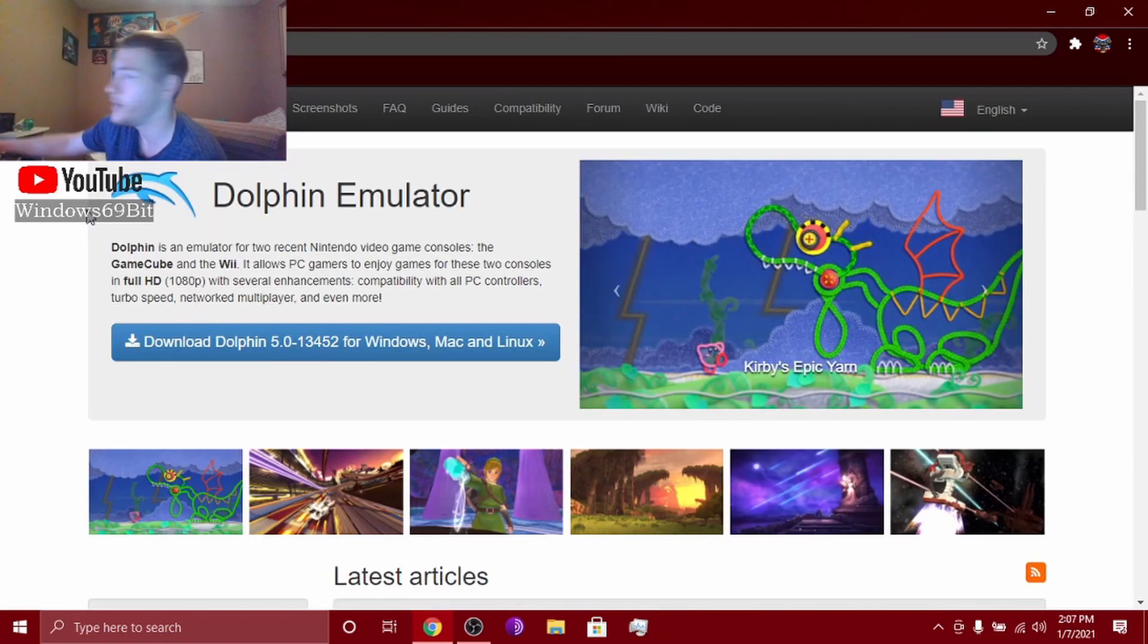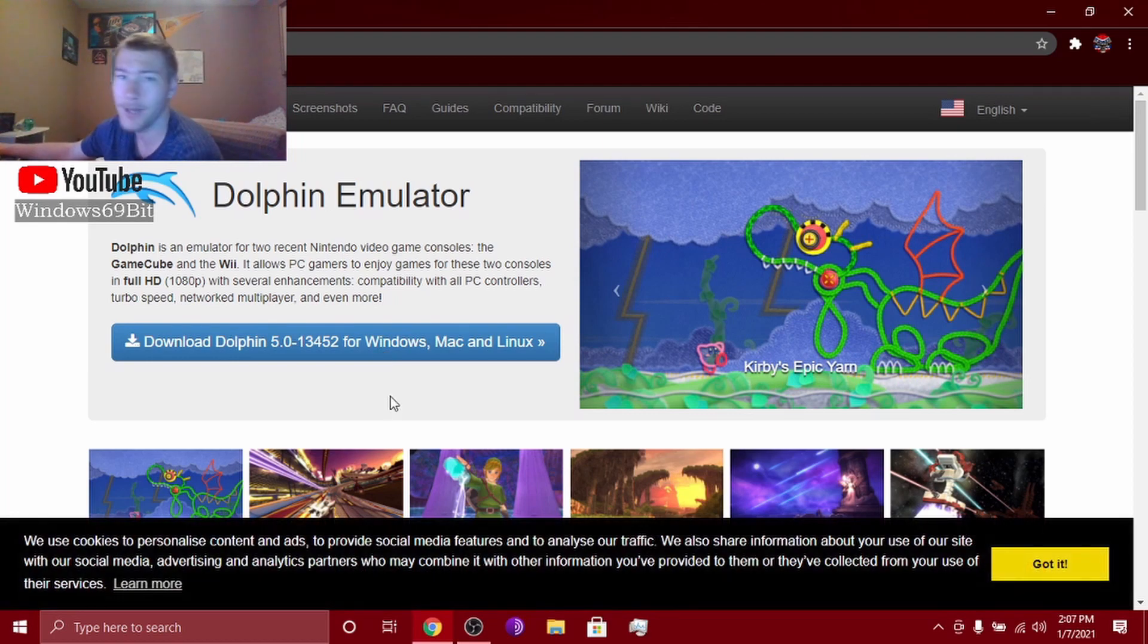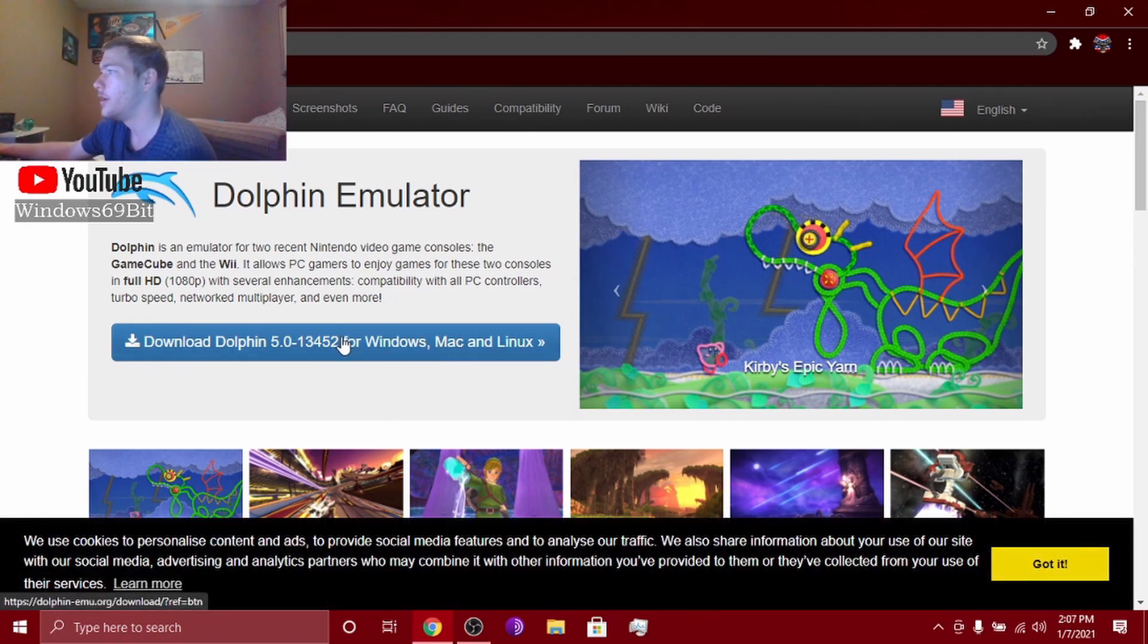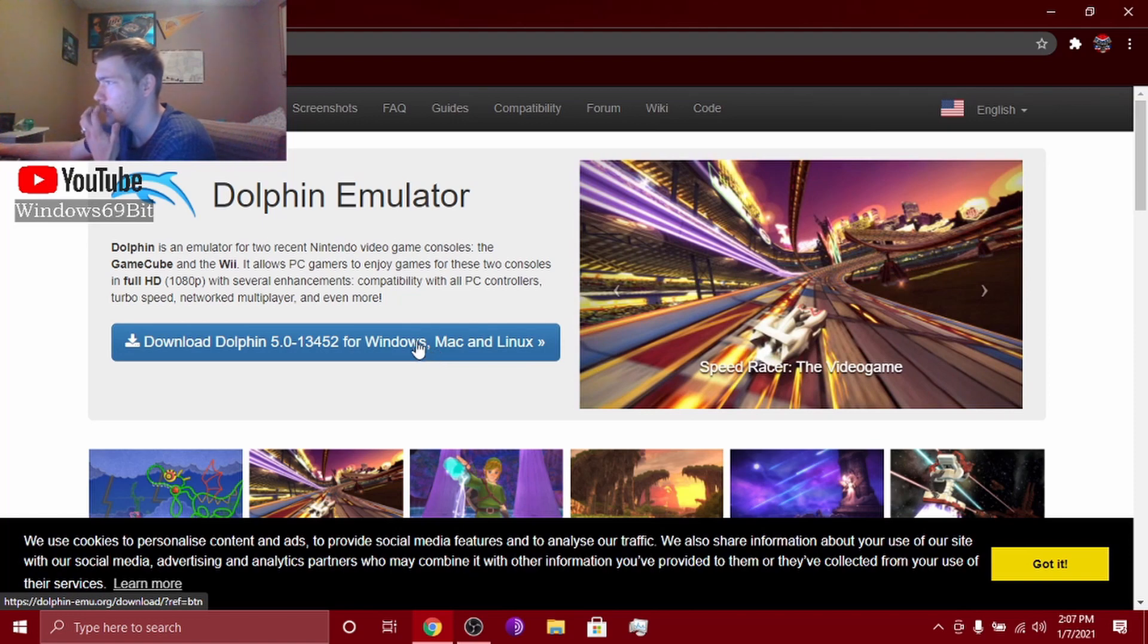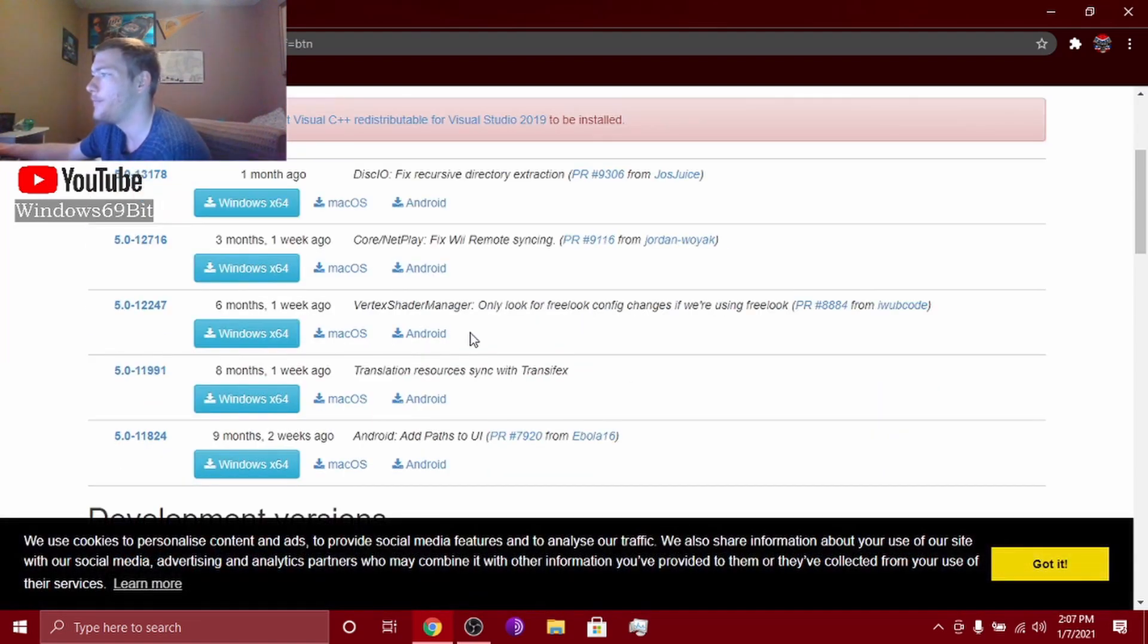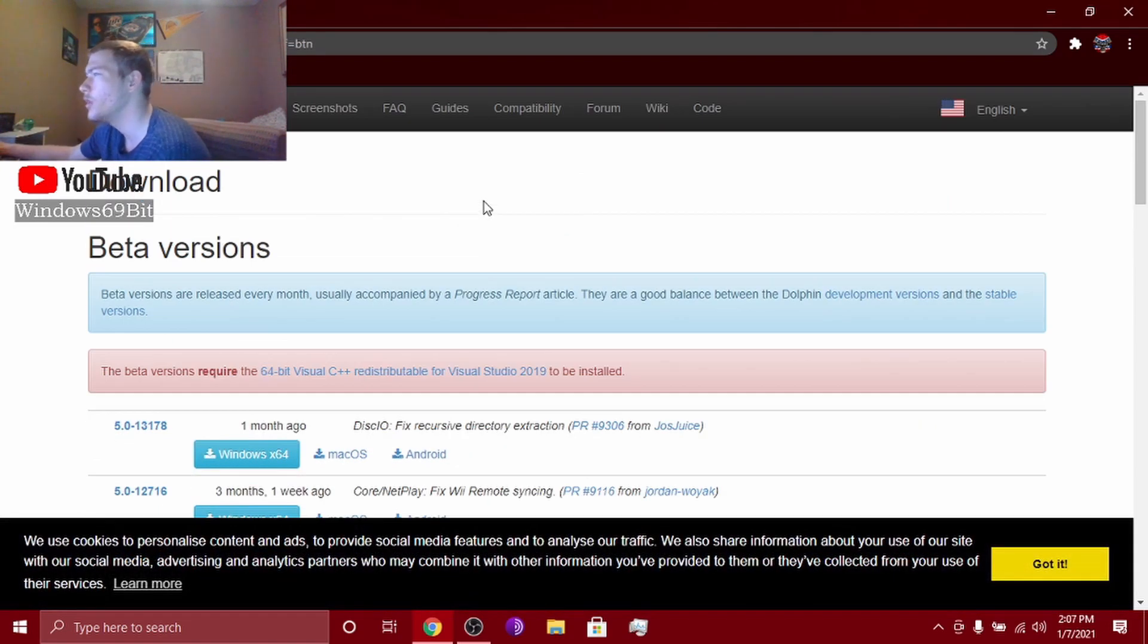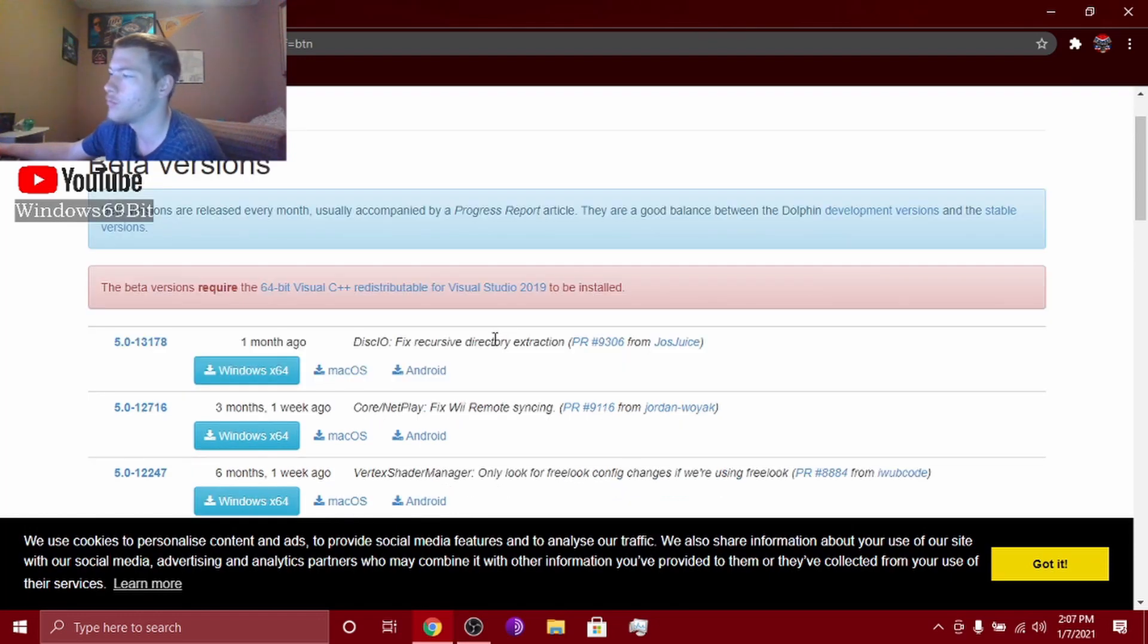Then it says download for Windows, Mac, and Linux. You click that. The one I usually download because I'm running Windows 10, if you're running Windows 10, I go down to the stable versions.